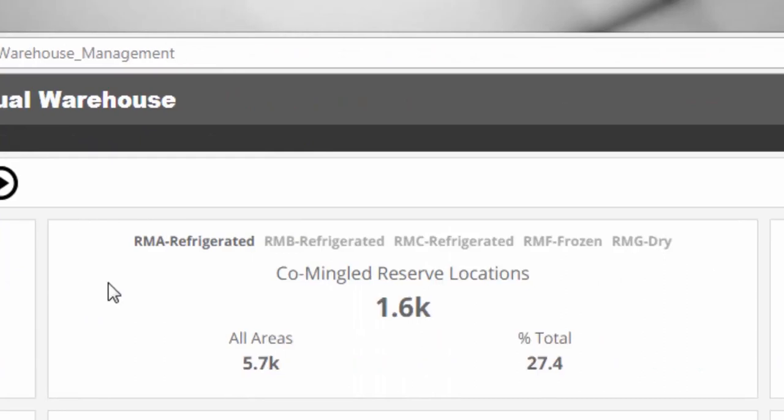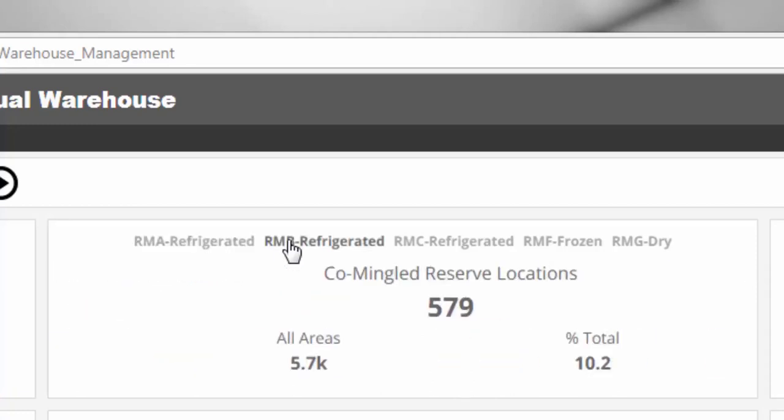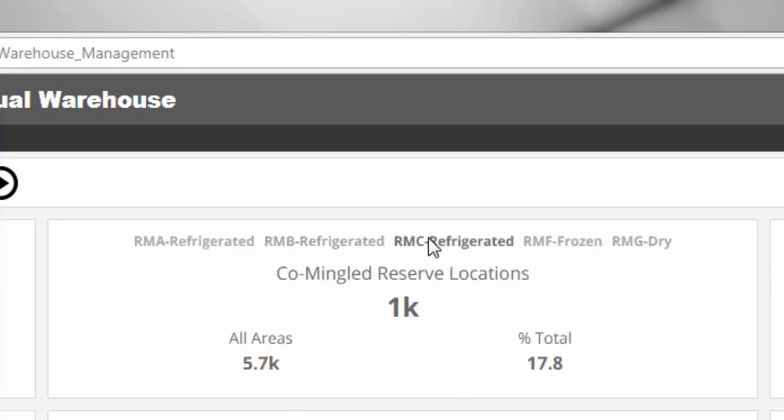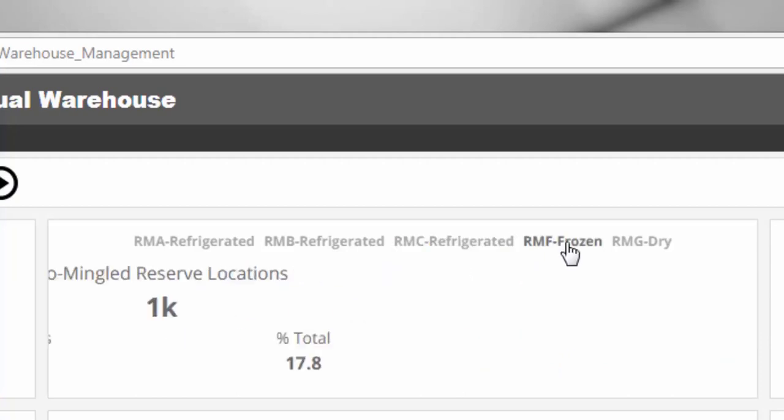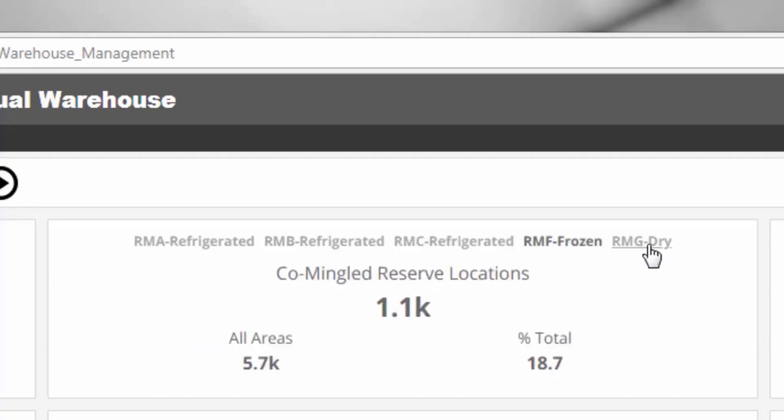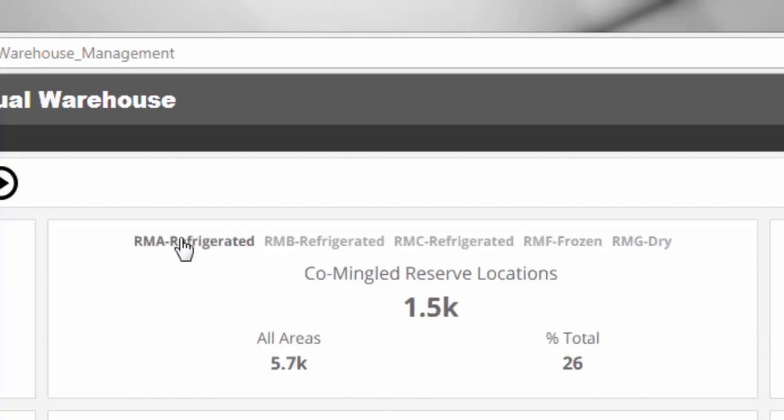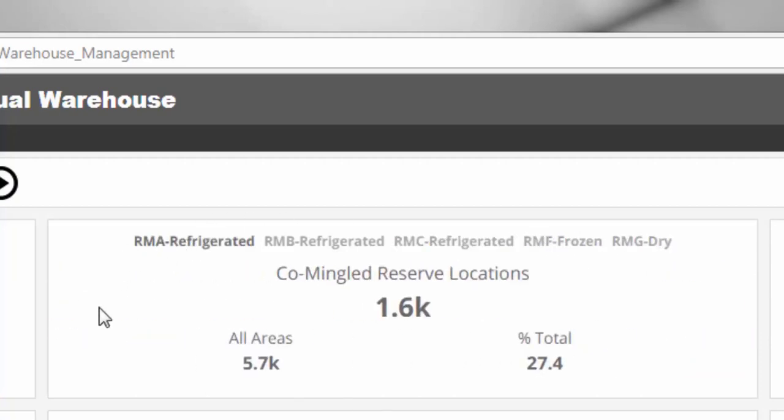Commingled Reserve Locations. This KPI helps you understand when locations have been divided to improve productivity. Multiple items, each on different pallets, may be stored in one location, which slows order fulfillment or inventory replenishment.